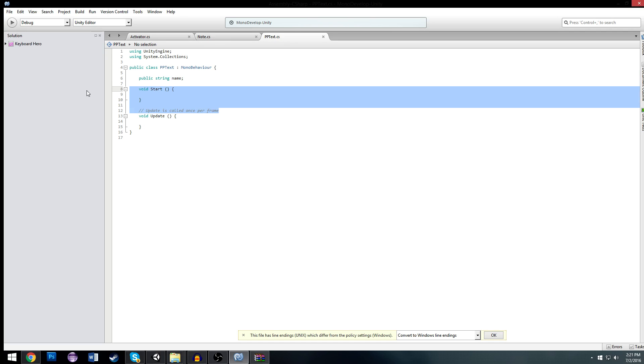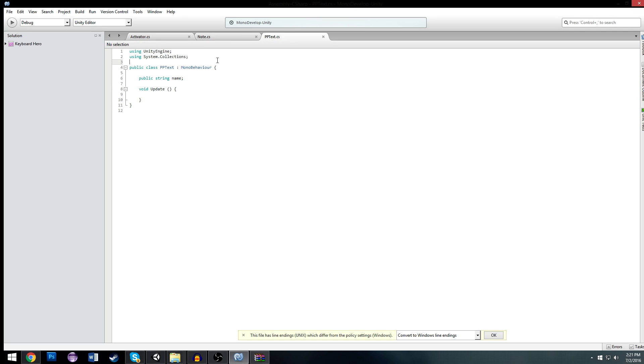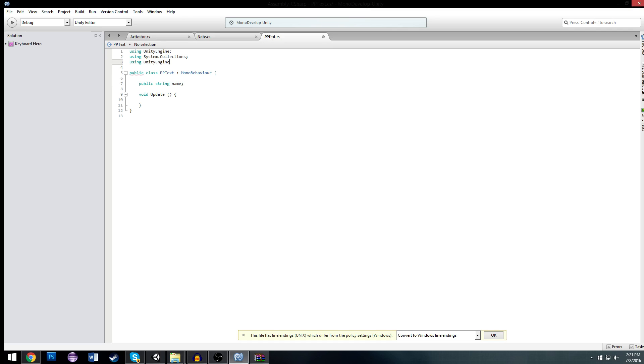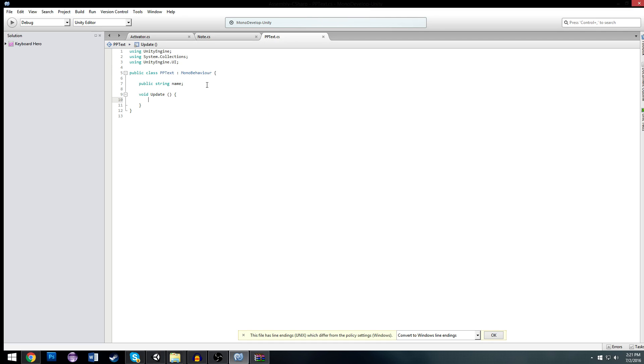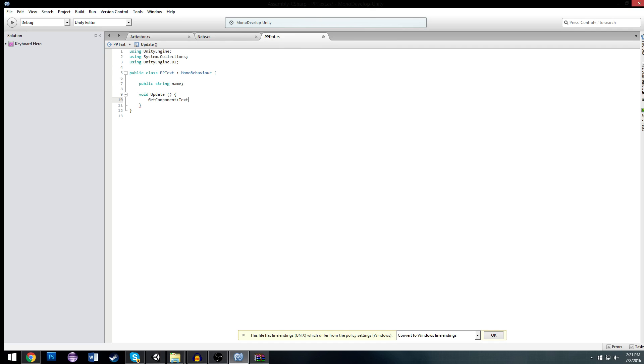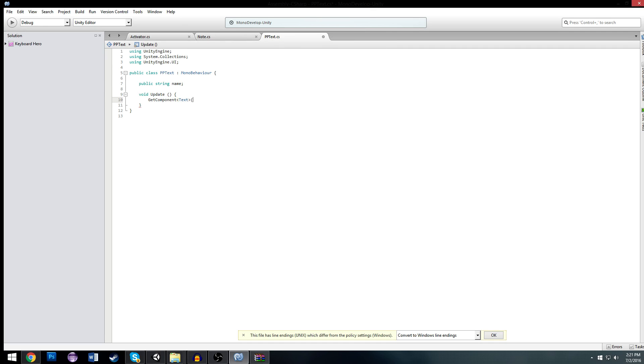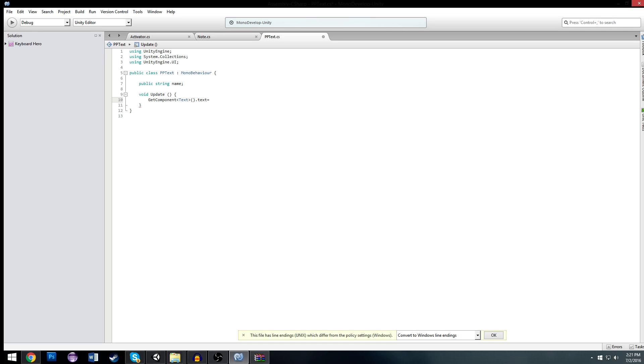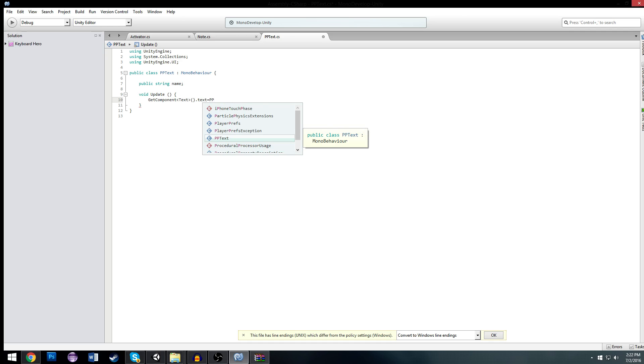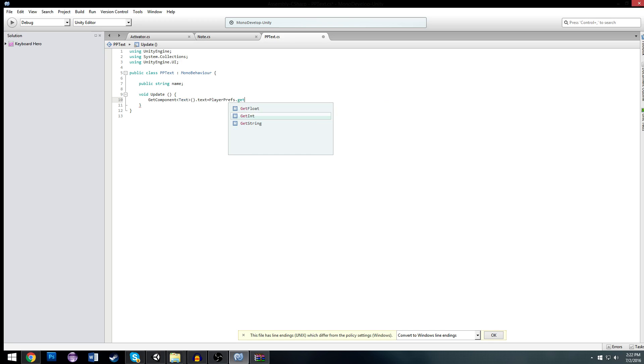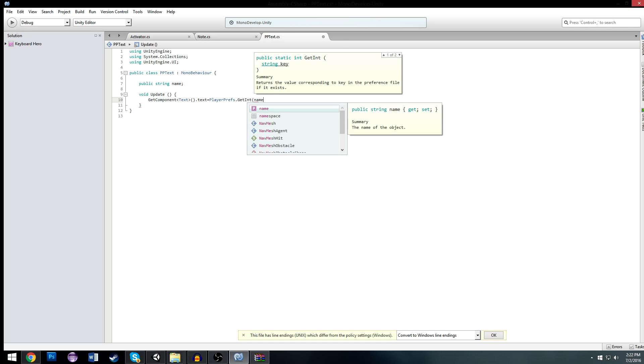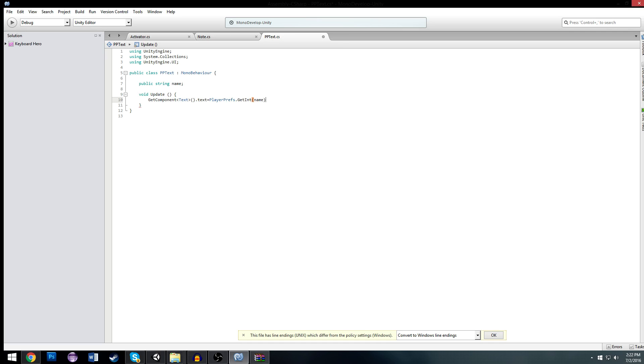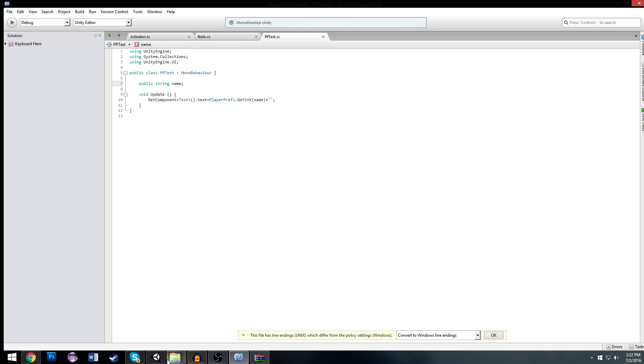And now on update, we're going to be using the Unity Engine UI. Now on update, we're going to get our component, which will be our text. We're going to get that text from our text component, so text.text. And we're going to set that equal to playerprefs.getInt. And the int will be the name plus an empty string to cast it to a string. There we go. That will display our score.